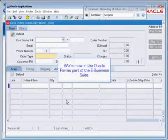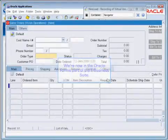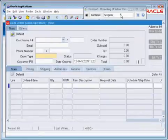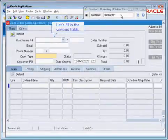Now we're in the Oracle Forms part of the eBusiness Suite. We're just going to place a sales order. We'll go in and add a container. And now we're going to fill in the various fields.